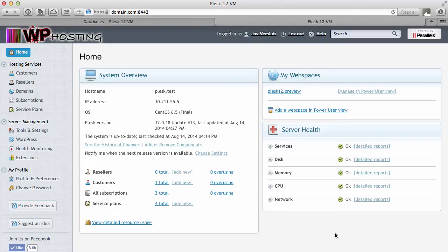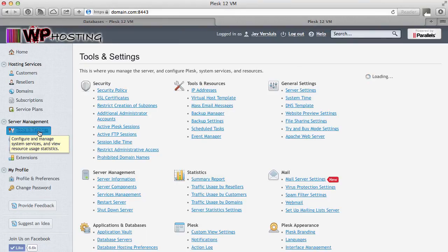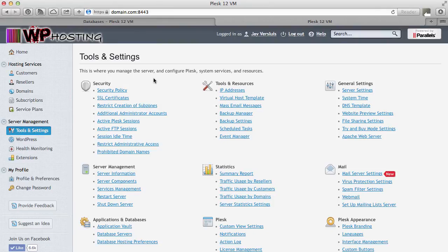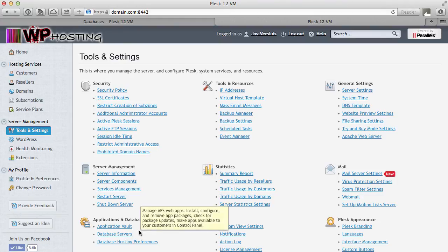In your admin interface, I'm using the service provider view here, you head over to tools and settings. If you're using Plesk in power user mode then you have these tabs at the top very similar to the customer control panel and one of them will say server. That will get you to the same menu. And on the bottom here under applications and databases you have two settings here. One is the database hosting preferences and one is database servers.